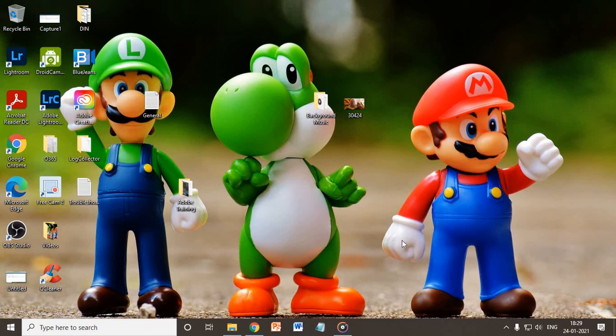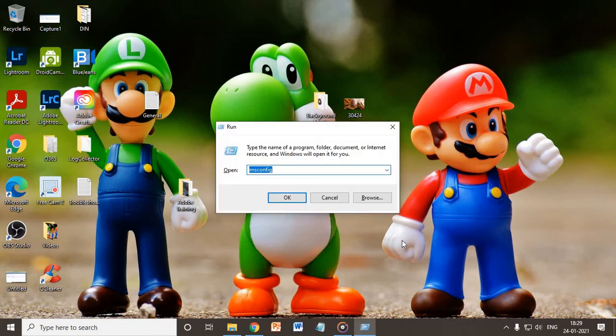Hello and welcome to Easy Tech Geek. Today in this video we will learn about multiple copies of Windows in Microsoft MS Config tab. So let's get started. I'll just open Run by pressing Windows and R and type MS Config.